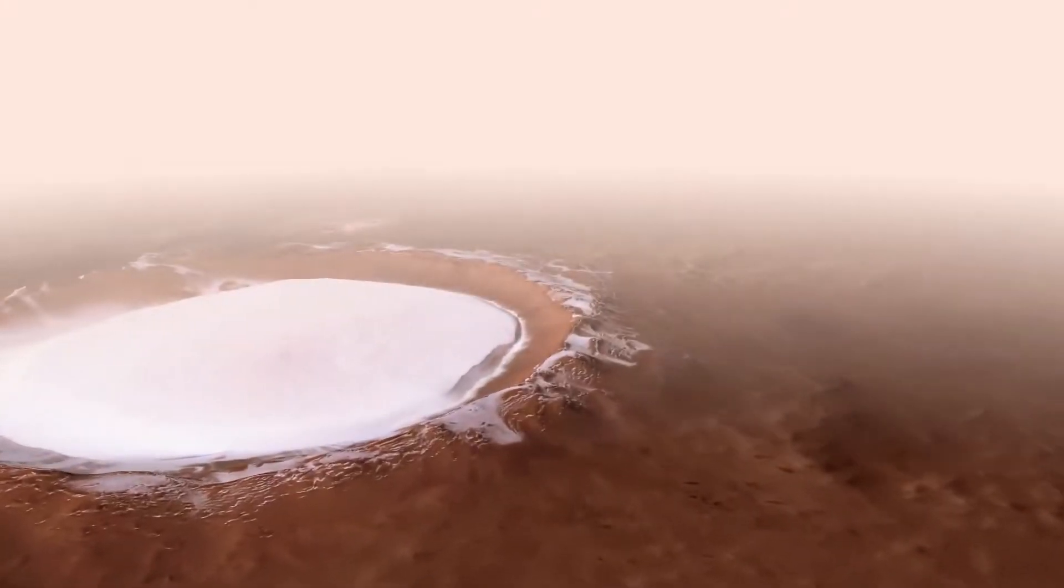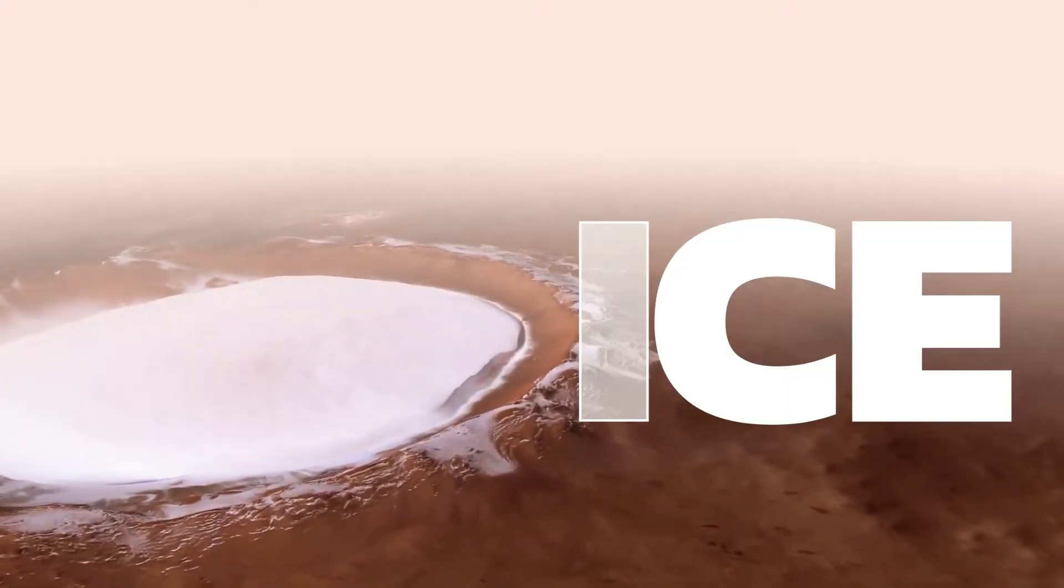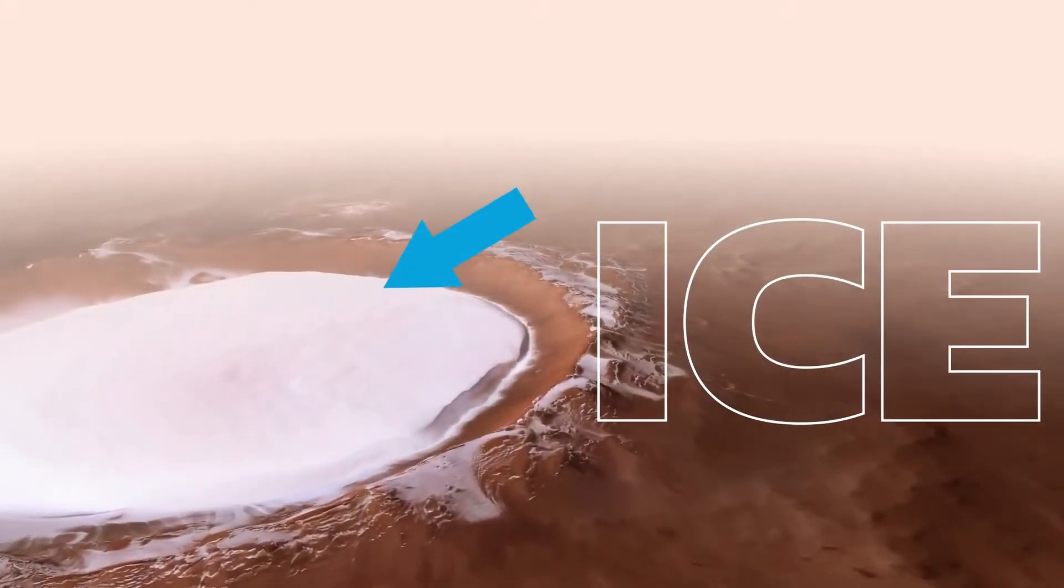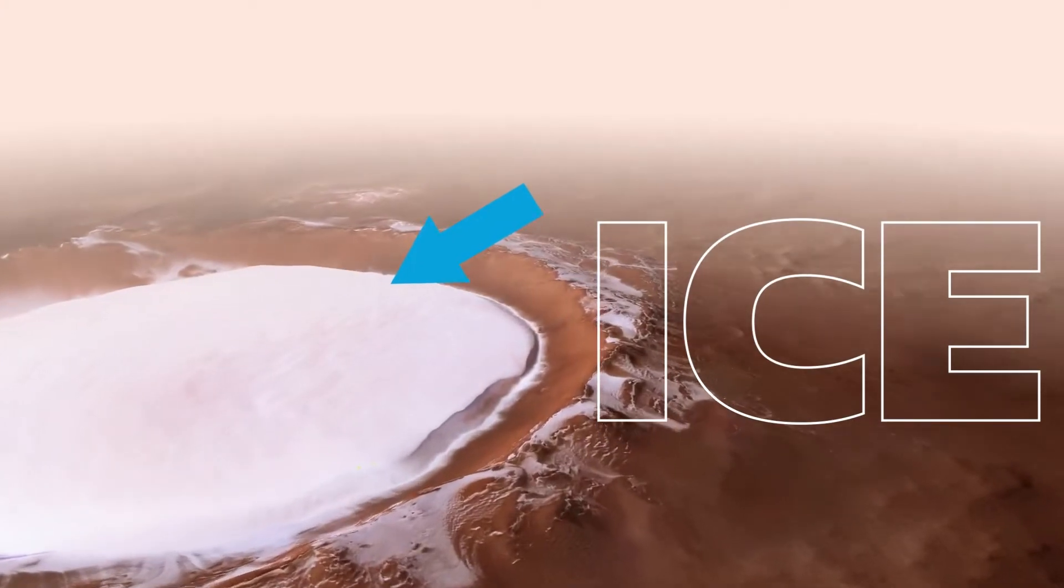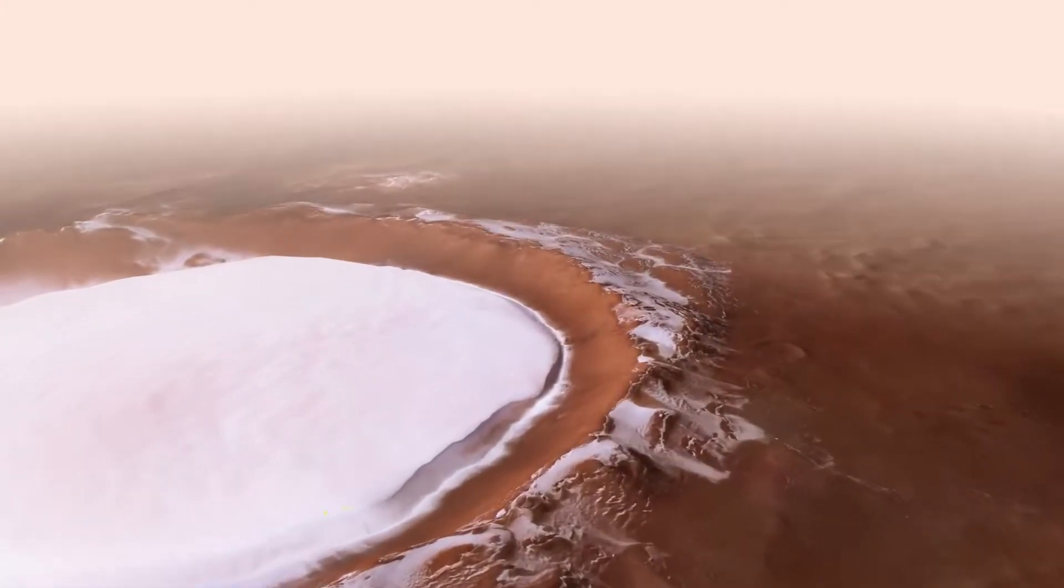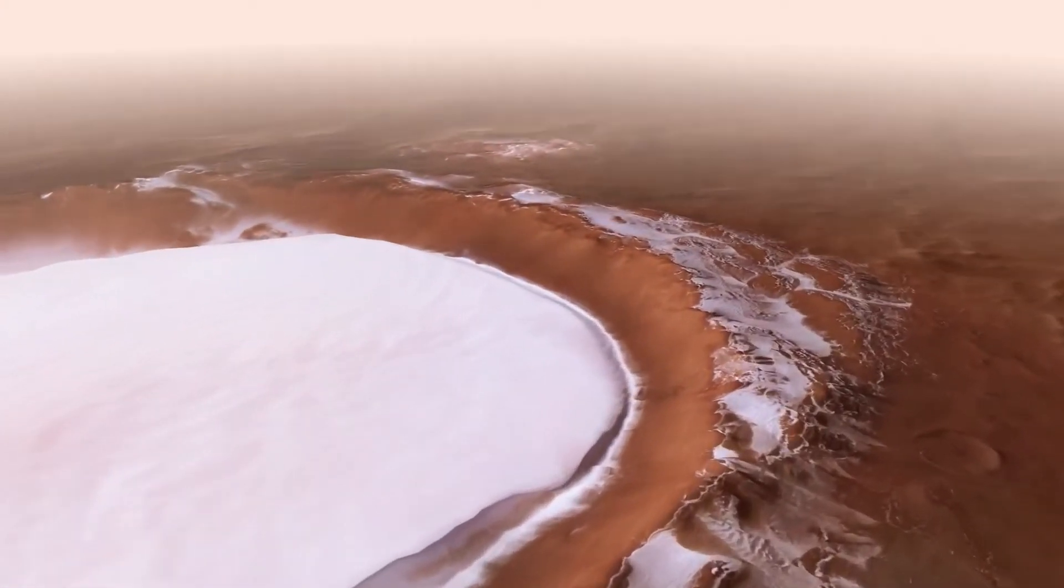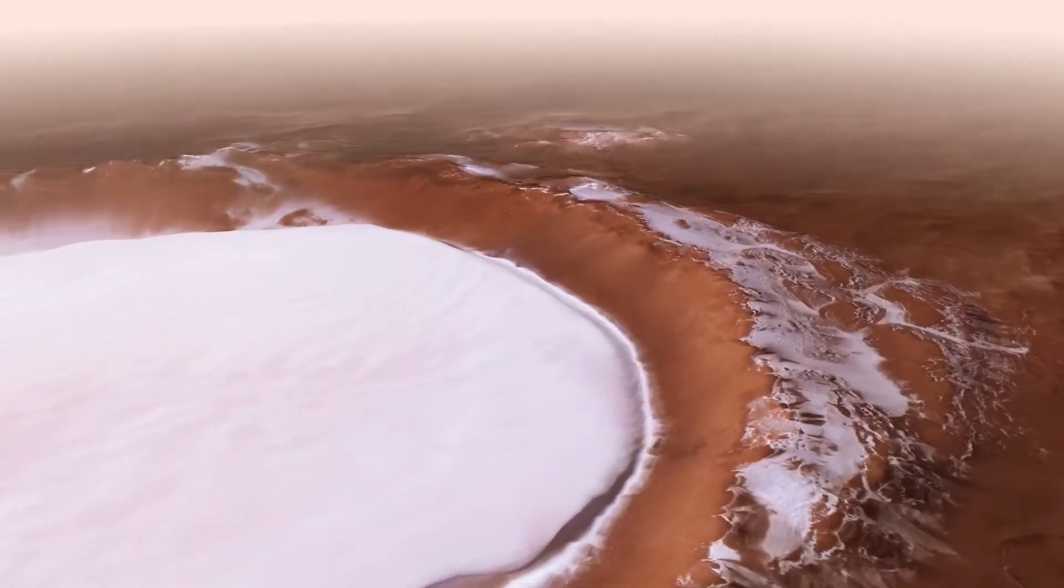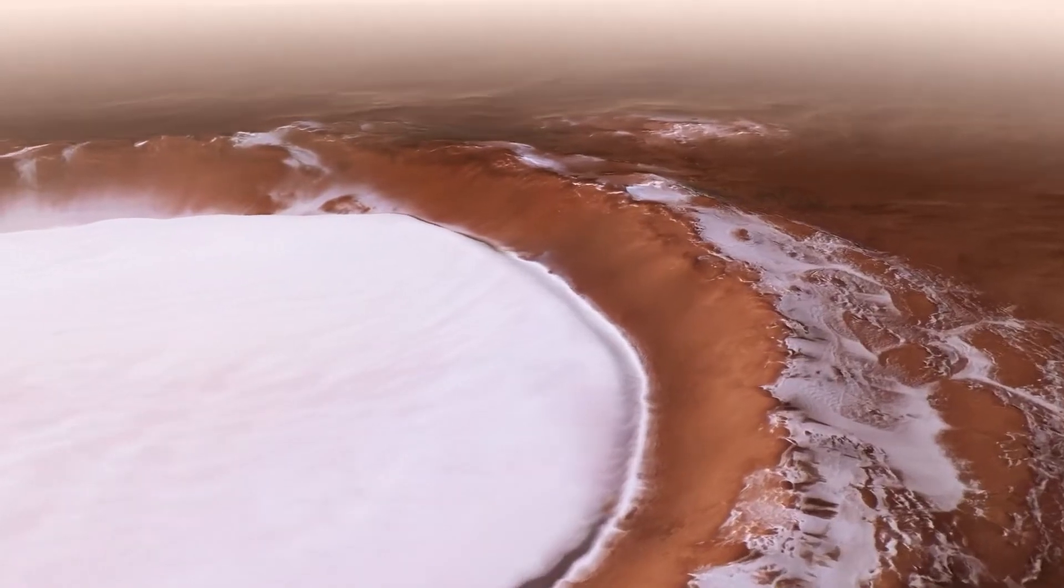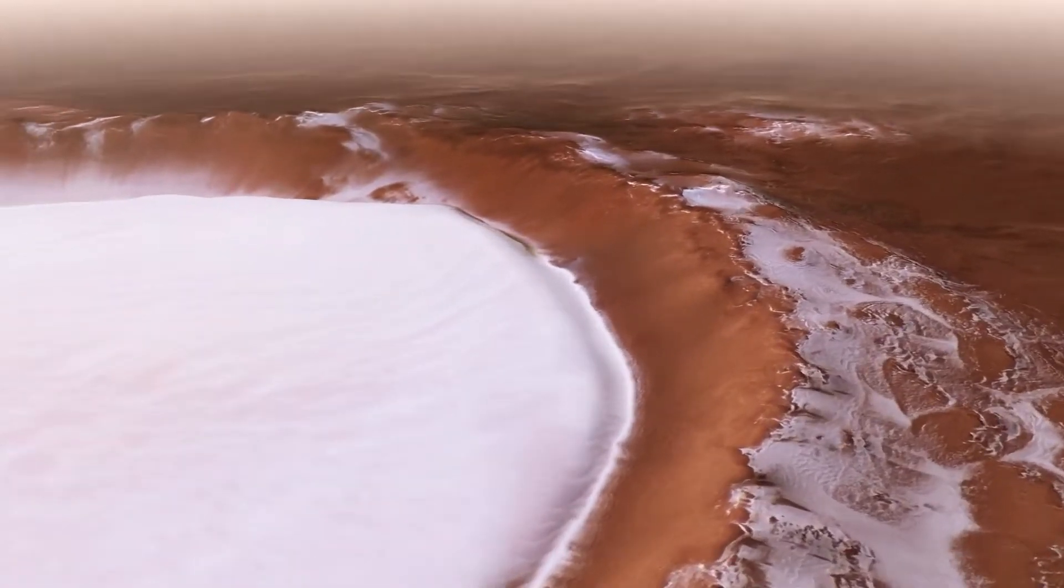Yet, scientists have actually discovered ice on the dusty red planet. Yeah, there's ice on Mars, which means there was once flowing water there as well.